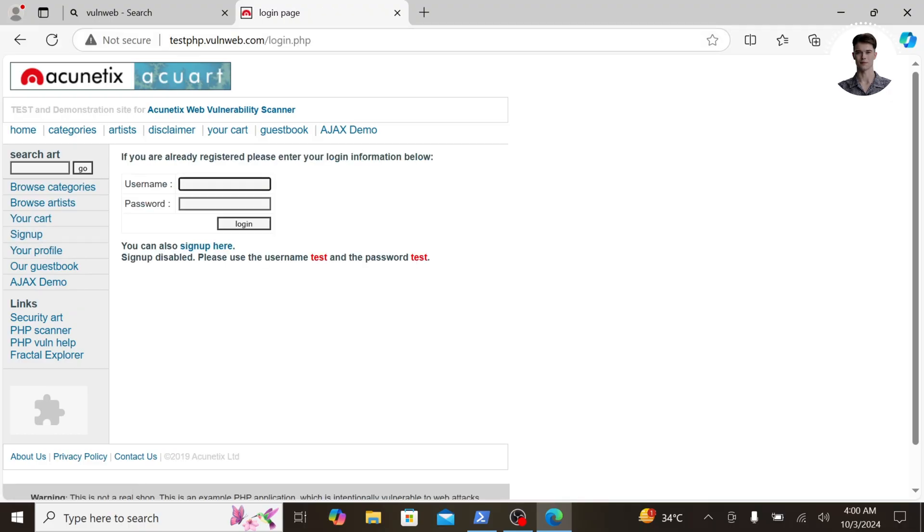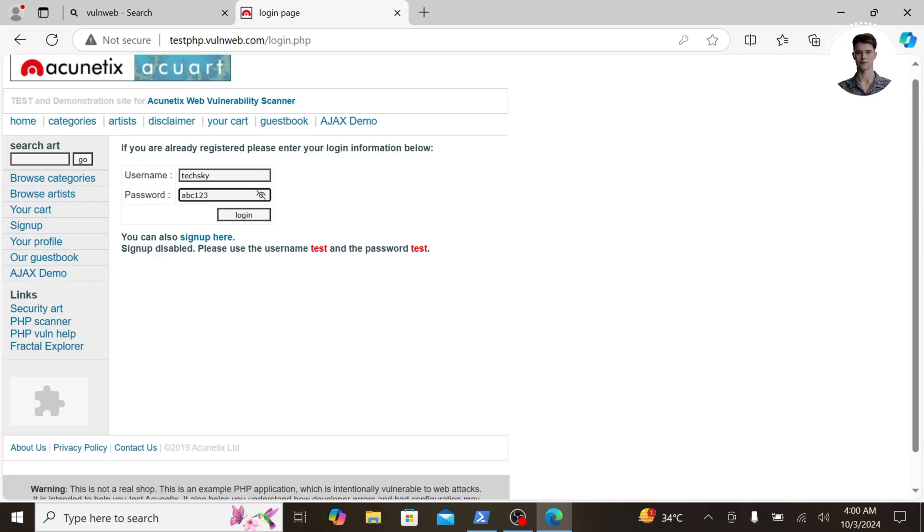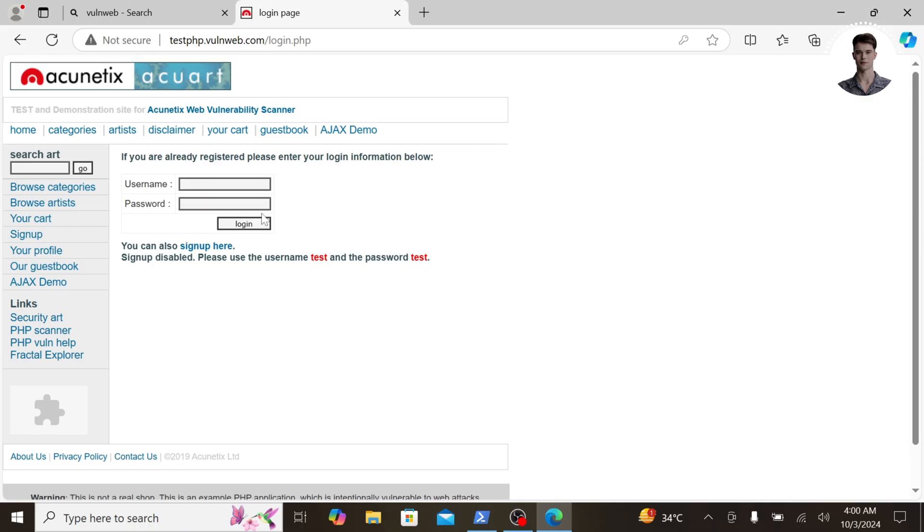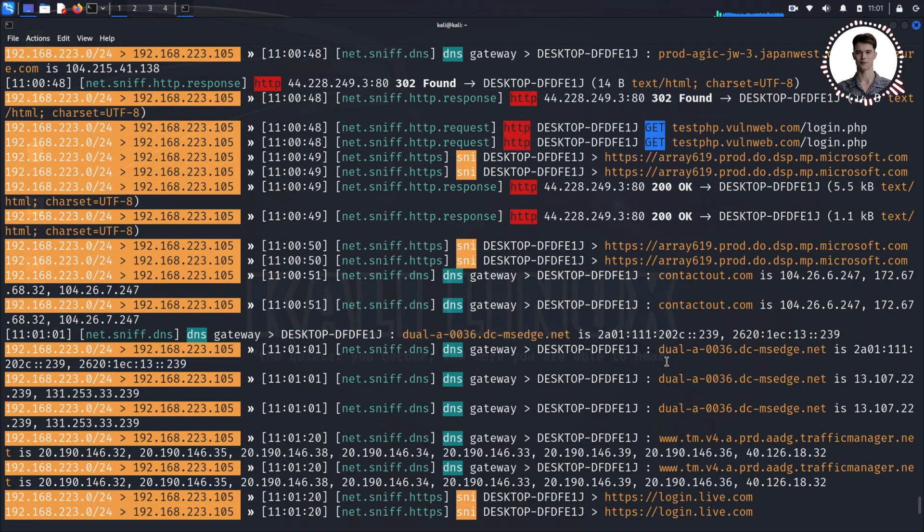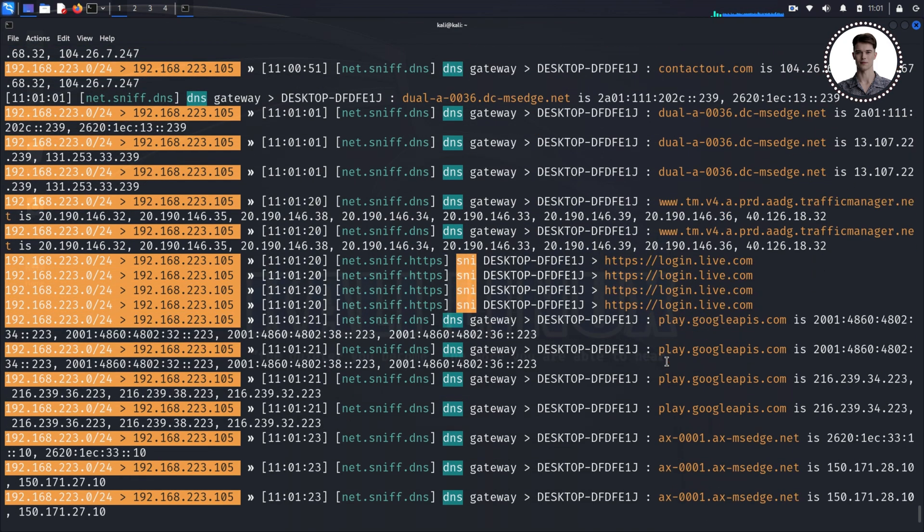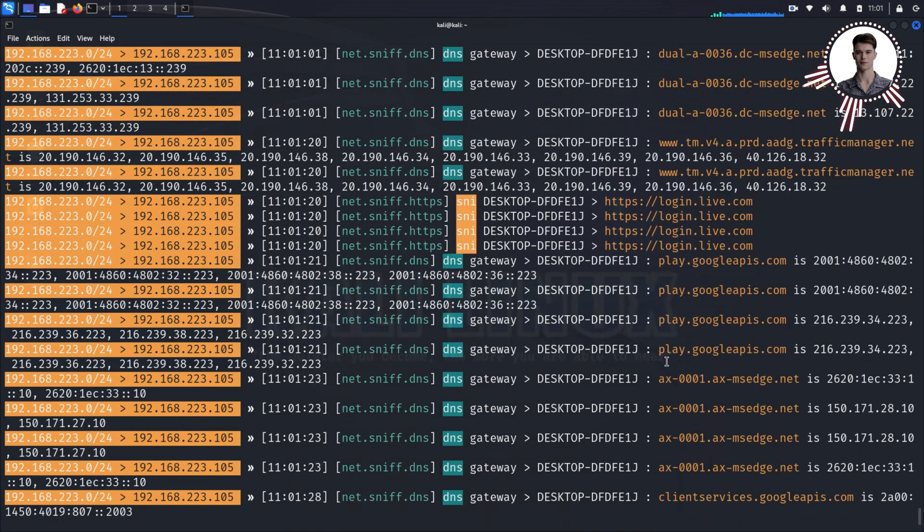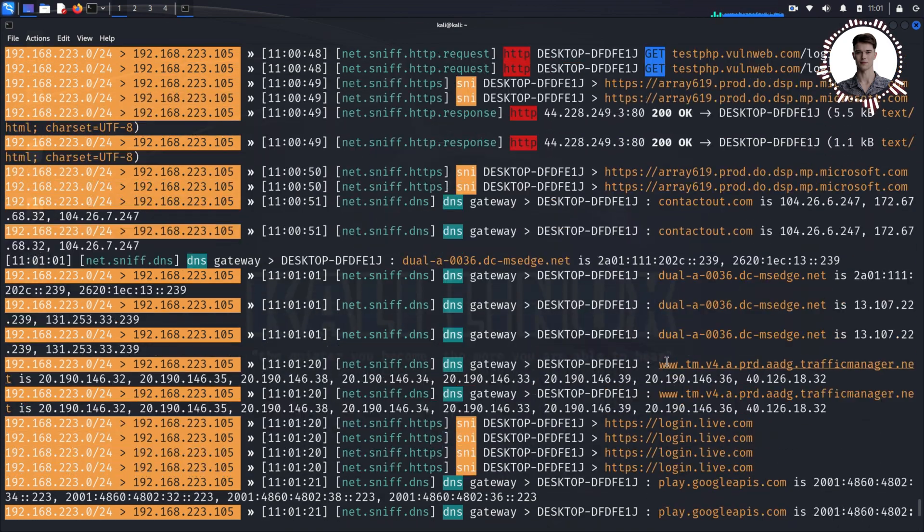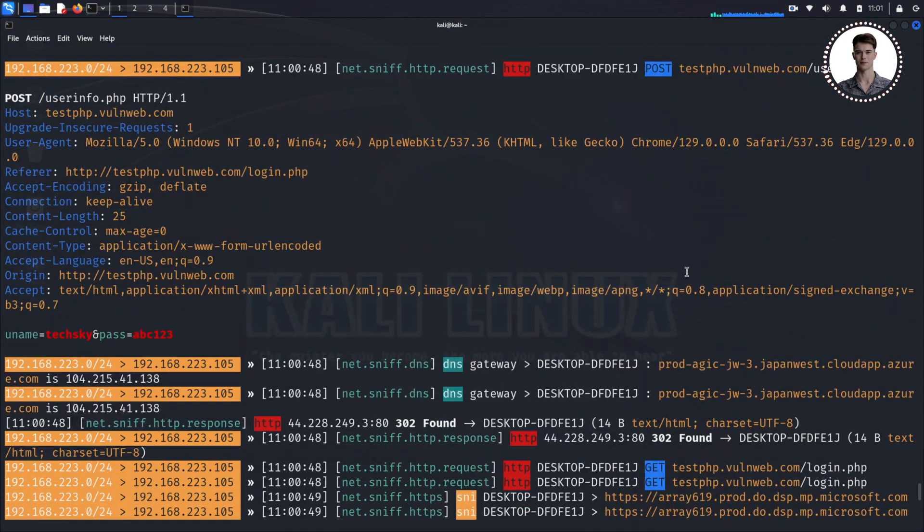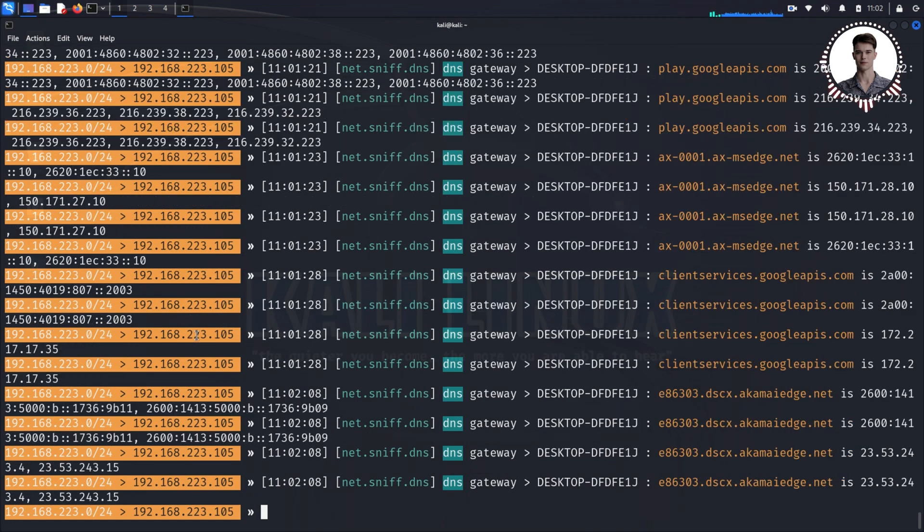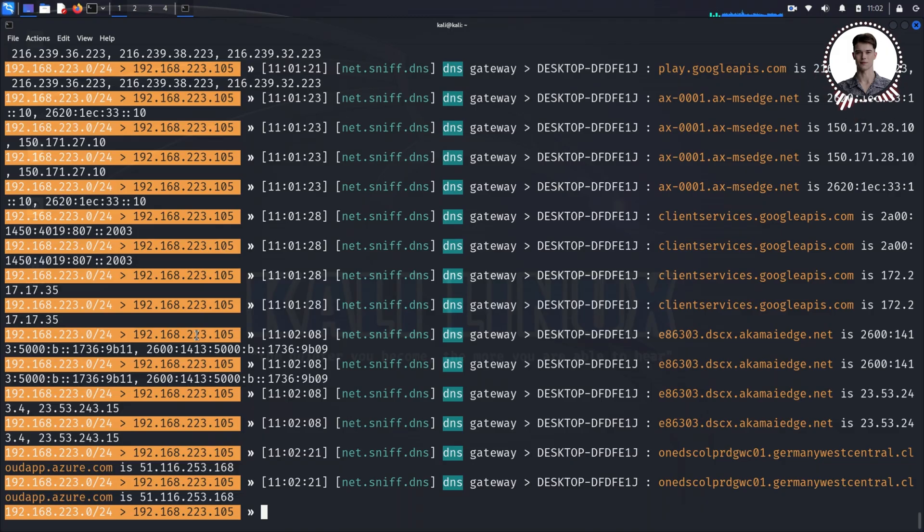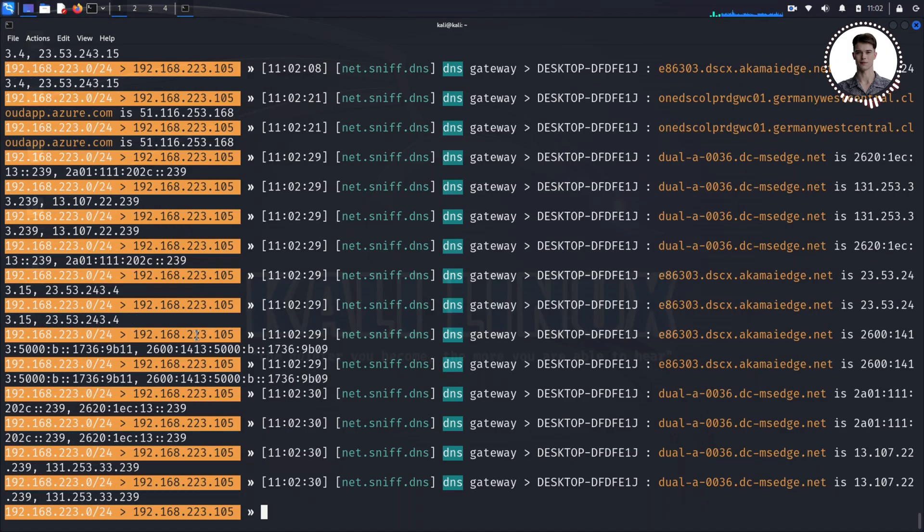For demonstration purposes, we'll use the login form on this site. Remember, never enter real credentials on insecure sites like this. Let's enter a username 'techsky' and password 'subscribe', then click login. Now, back on our Kali machine, let's examine the captured data. You'll see a lot of information scrolling by in the BetterCap interface. If you look carefully, you'll spot our entered username and password in plain text. This is why it's crucial to always use HTTPS, especially when handling sensitive information.